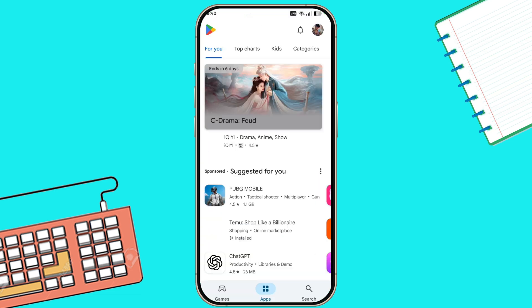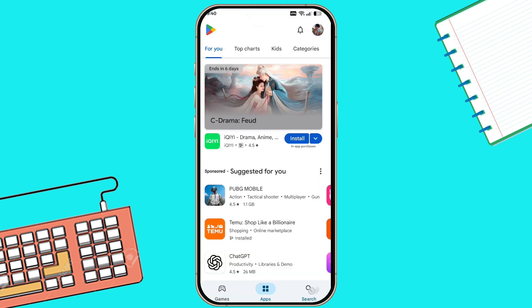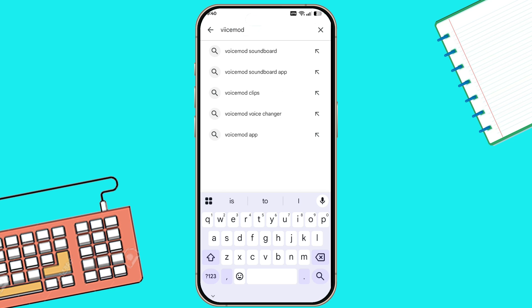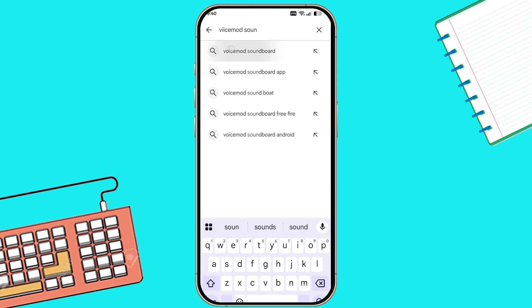Open the Play Store or App Store if you're on iPhone. Search for Voice Mod or Soundboard. Download and install the app.